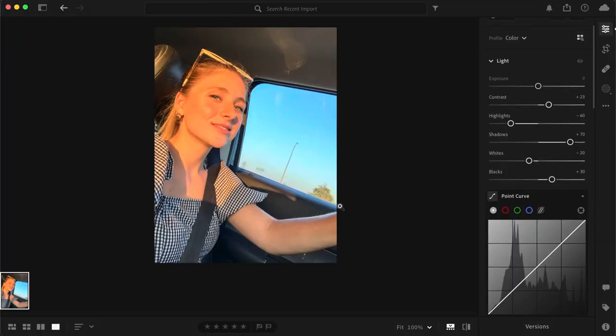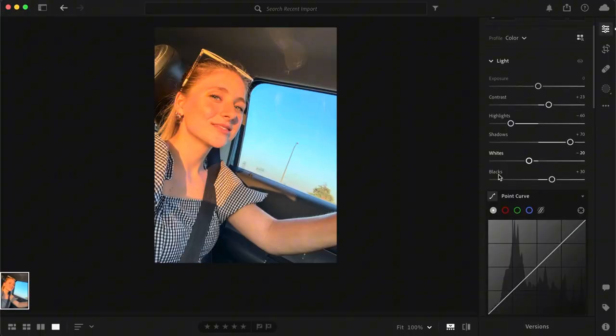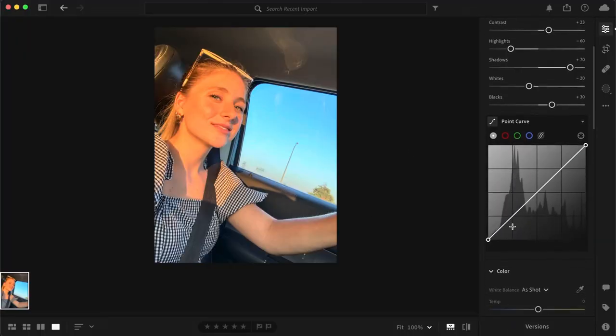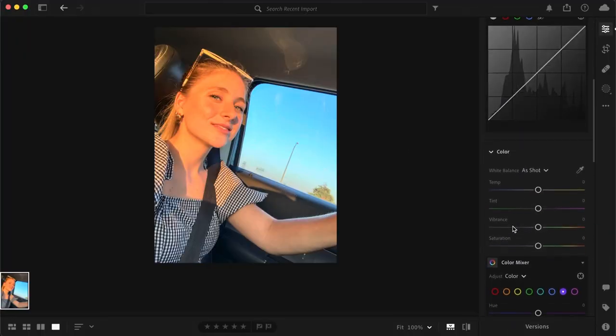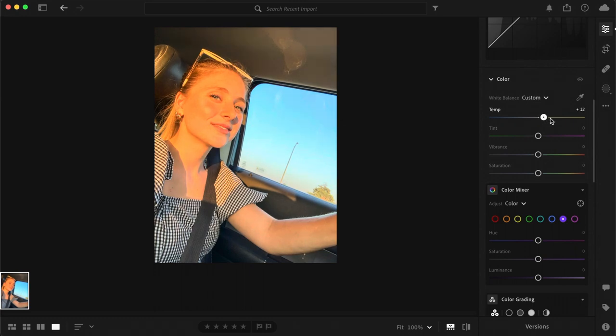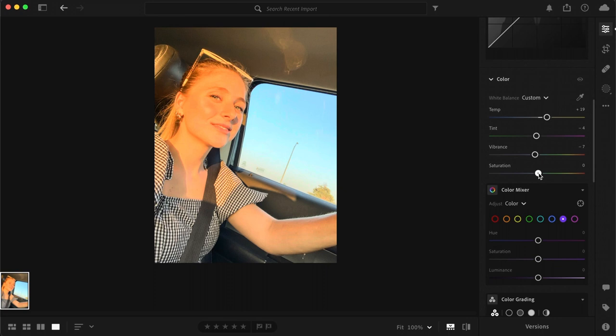Alright scrolling down we are now going to focus on the color. First let's up that temperature to plus 20 and just barely lower the tint. I did minus 4 and then lower the vibrance to minus 7 and up the saturation just a little bit to plus 6.